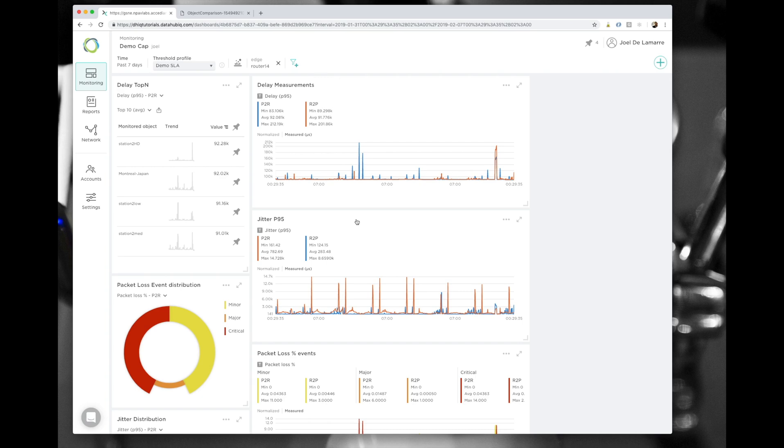I can also do the same for SLA reports. Metadata really allows you to segment your data and do reporting in the way you see your network. Thanks for watching. I really do hope that you find our implementation of metadata in DataHub IQ useful for you. Please don't hesitate to share us your comments and let us know what you think.